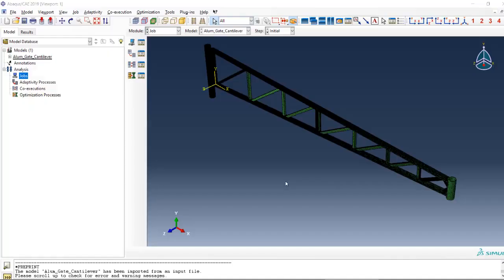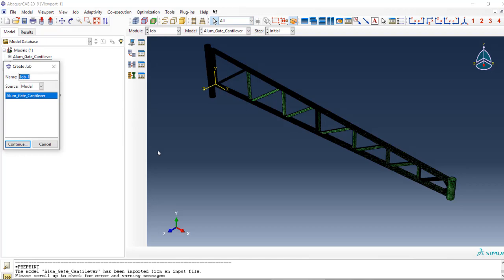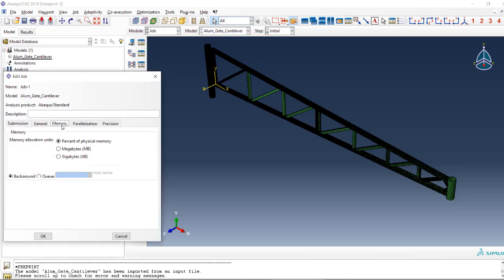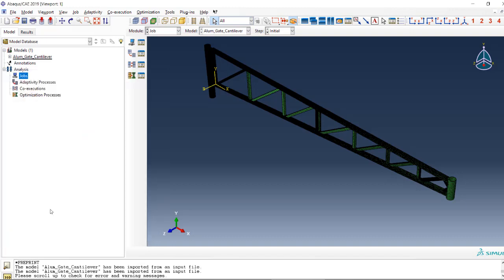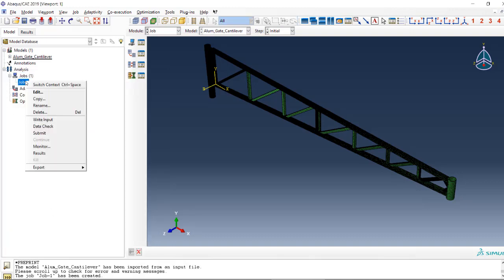Hello everyone, today we will see how we can adjust the GPU for ABACUS and how we can see if it is being utilized or not. Let's submit this job. In the parallelization we get these six cores that I have, and I will use one GPU acceleration. I will just click OK and then submit it.